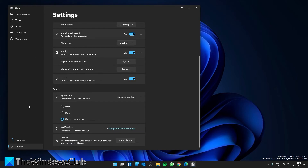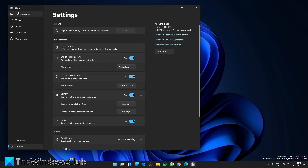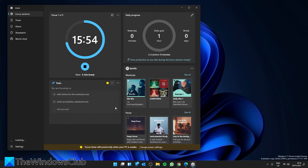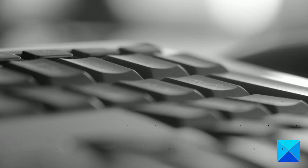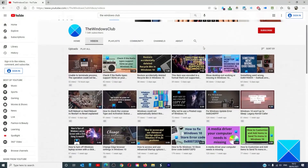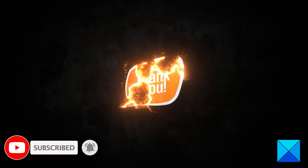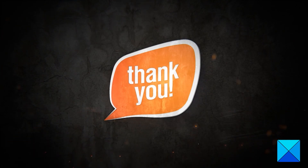You can also track your daily progress and answer questions like how productive you felt during your focus sessions today. Focus sessions can be a really helpful tool to improve your productivity. For more helpful articles to maximize your Windows experience, go to thewindowsclub.com. Don't forget to give this video a thumbs up and subscribe to our channel, where we're always adding new content aimed at making you the master of your digital house. Thanks for watching and have a great day!